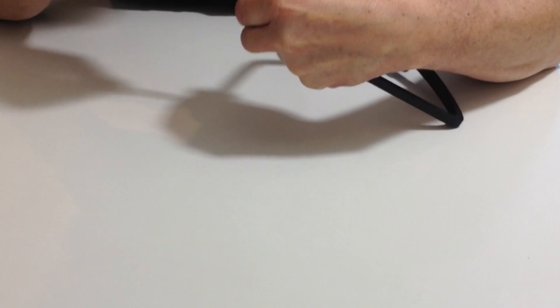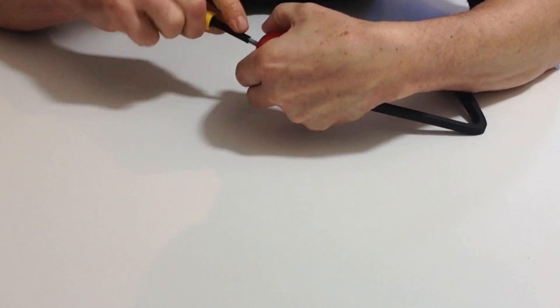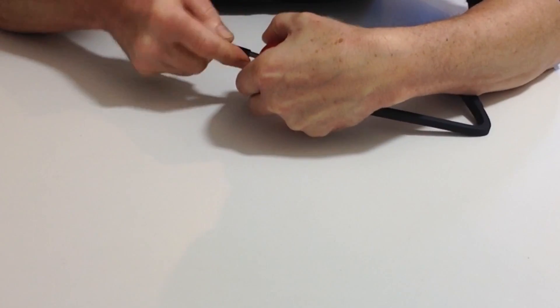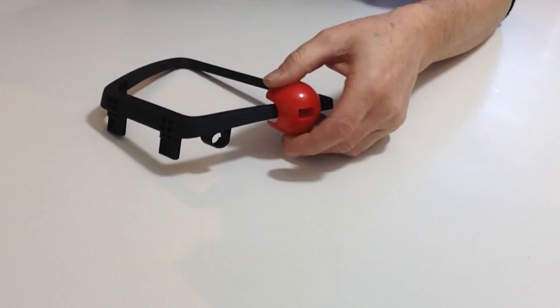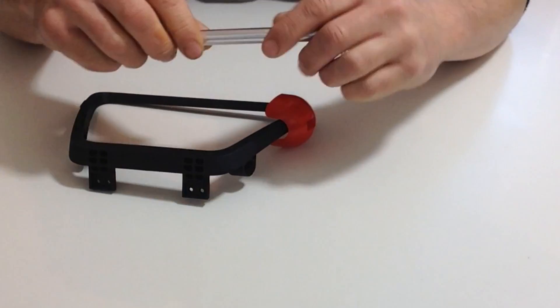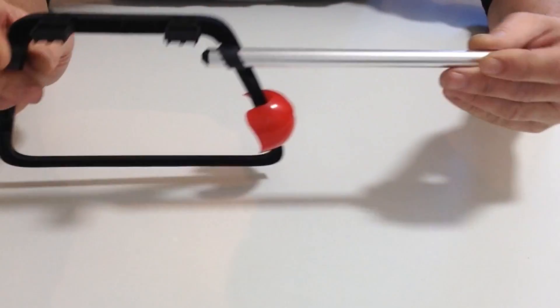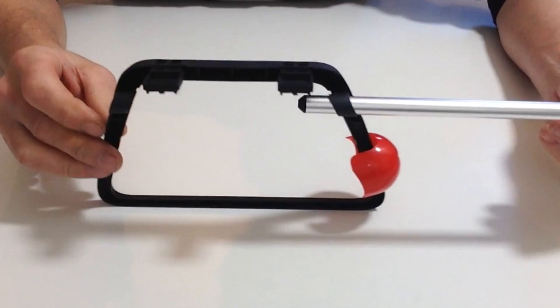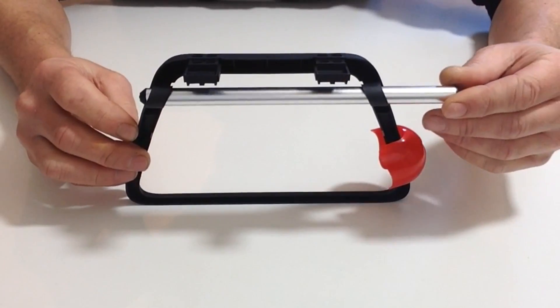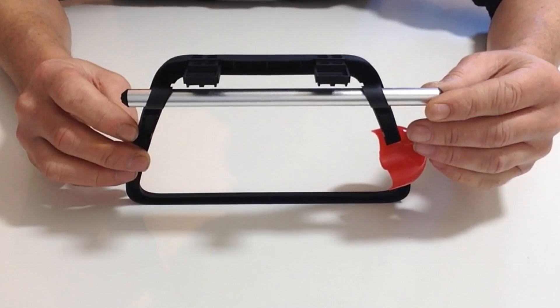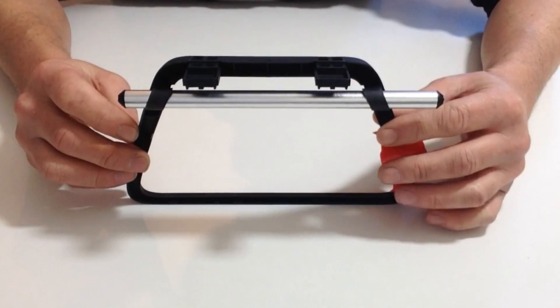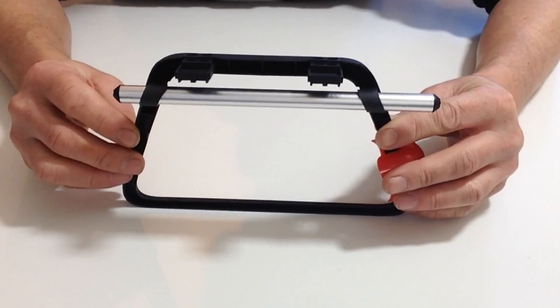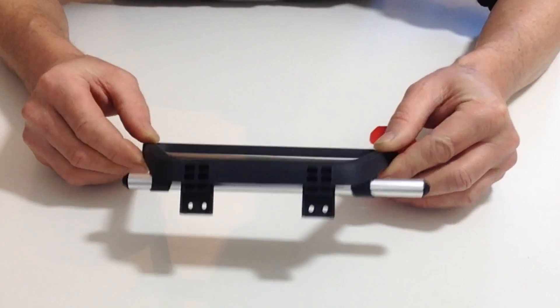Place that through two holes like so, allowing it to stick out roughly about that much. Once you've done that, get your allen key that was provided and one of the little grub screws.